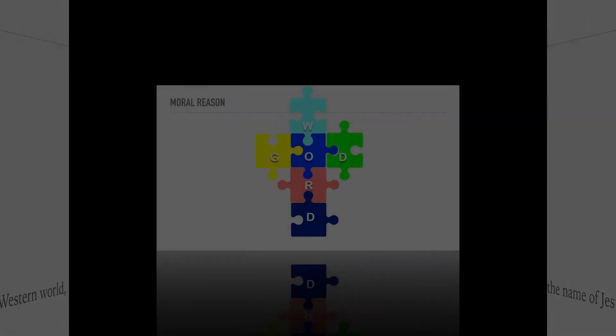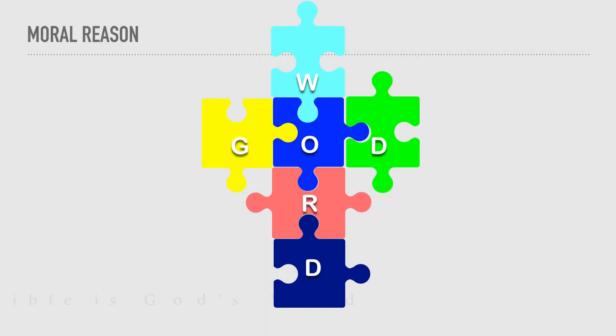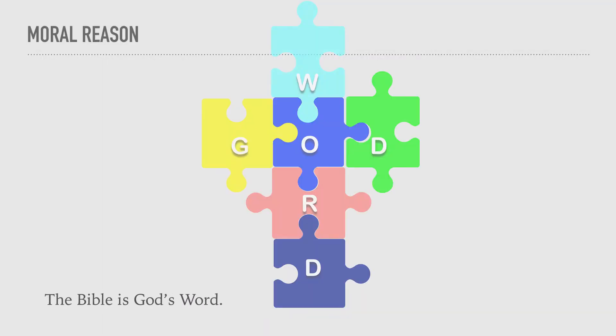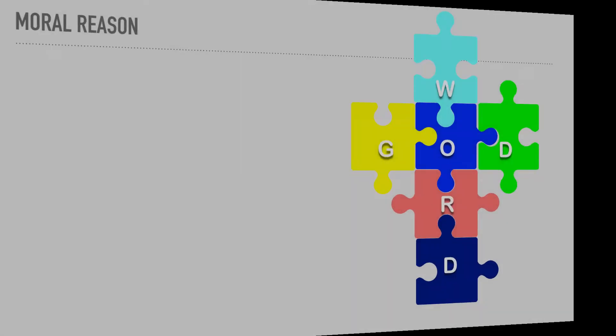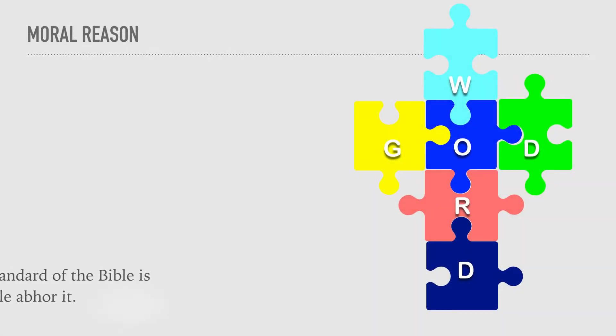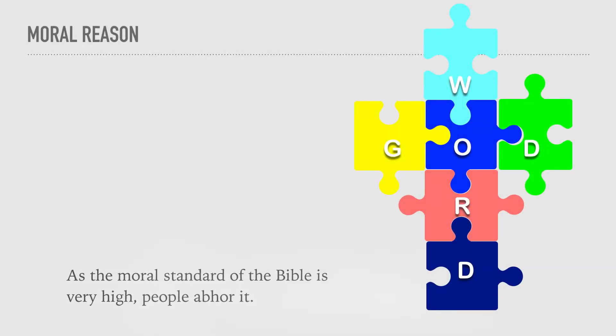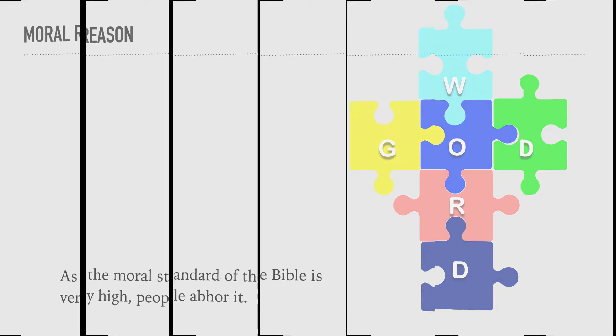The Bible is God's word. As the moral standard of the Bible is very high, people appalled it. Matthew 5, verse 27-28